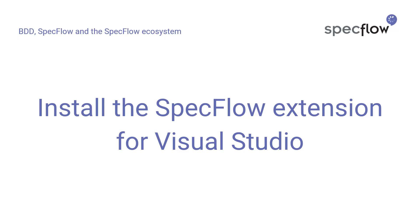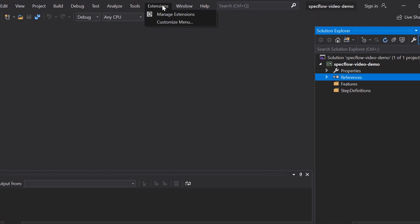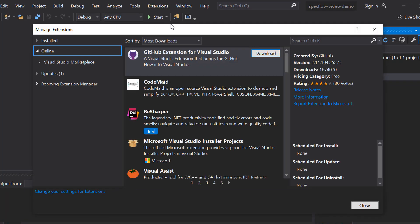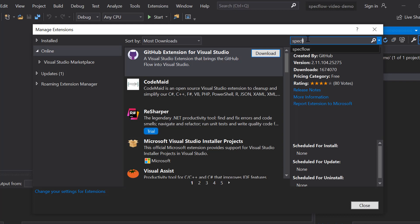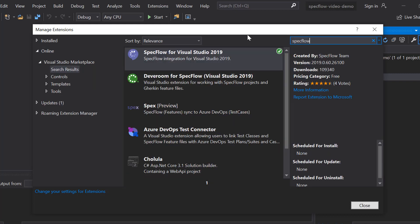I'm going to start showing you how to install the SpecFlow extension for Visual Studio. So here's my Visual Studio installation. I'm using Visual Studio 2019, but SpecFlow works with any reasonably recent version of Visual Studio. If we open the extensions menu and select manage extensions, you can manage the Visual Studio extensions on your machine. Now, if you go to online and then search for SpecFlow, you'll see that the SpecFlow for Visual Studio 2019 extension is right on top of the list.